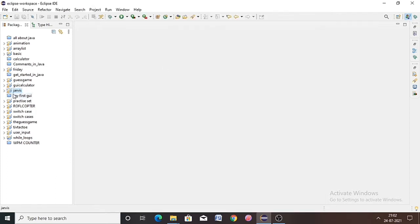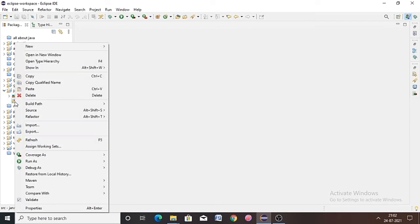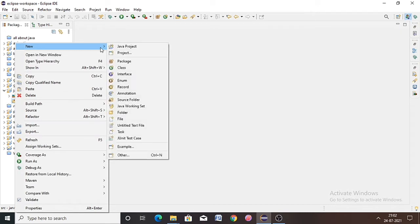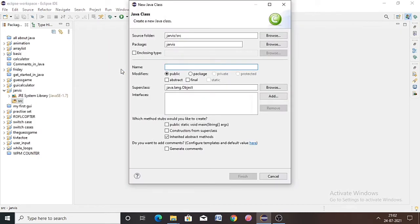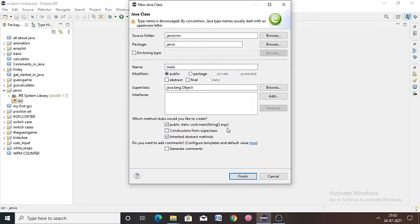Here we will write our name and hit Finish. Our project 'Jarvis' is created. Go to the source folder, right-click on it, go to New, click on Class, and name the class 'Main'. After that, add the public static void main method.